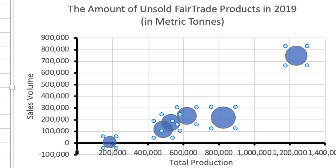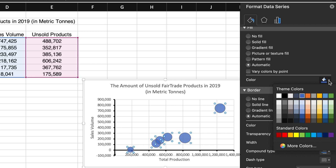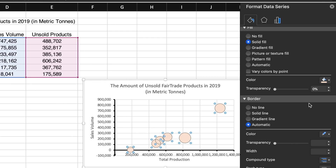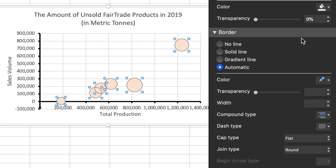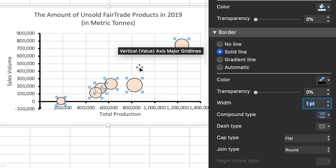Now it's time to format the bubbles. First, I'm going to change the color of the bubbles to an earthy color, which is more in line with fair trade products. Also, adding a one-point solid line border will help people distinguish the different fair trade products from each other.